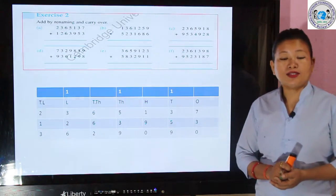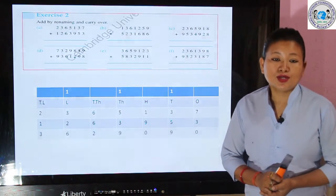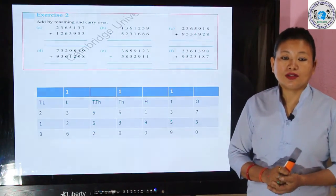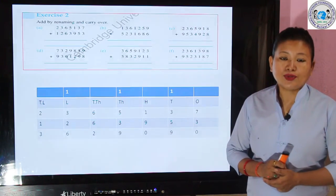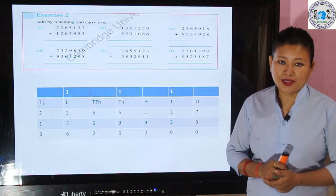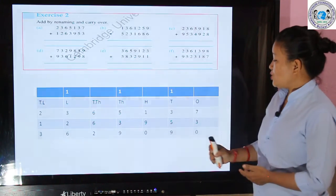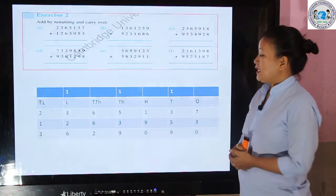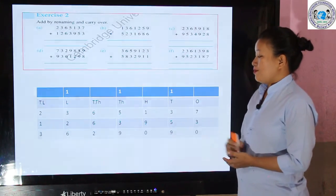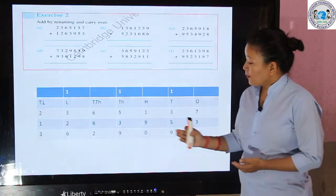In the hundreds column, 9 and 1 give 10 — two digits again — so we have to do renaming. Place 0 here and carry 1 over to the thousands place.